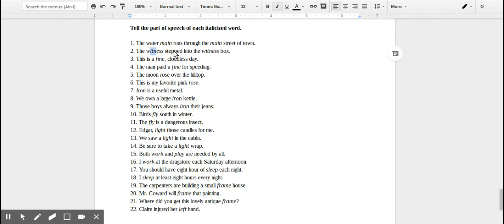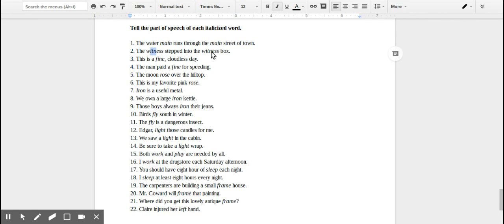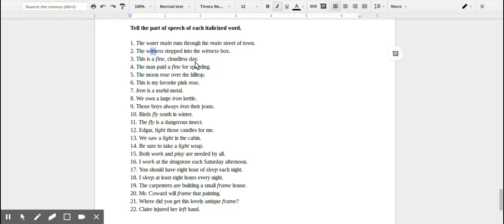This person is stepping into the witness box. The second 'witness' is modifying the noun box. It's telling you what kind of box it is, so this would be an adjective. 'This is a fine cloudless day.' So don't get confused with this comma. 'Fine' is modifying day.